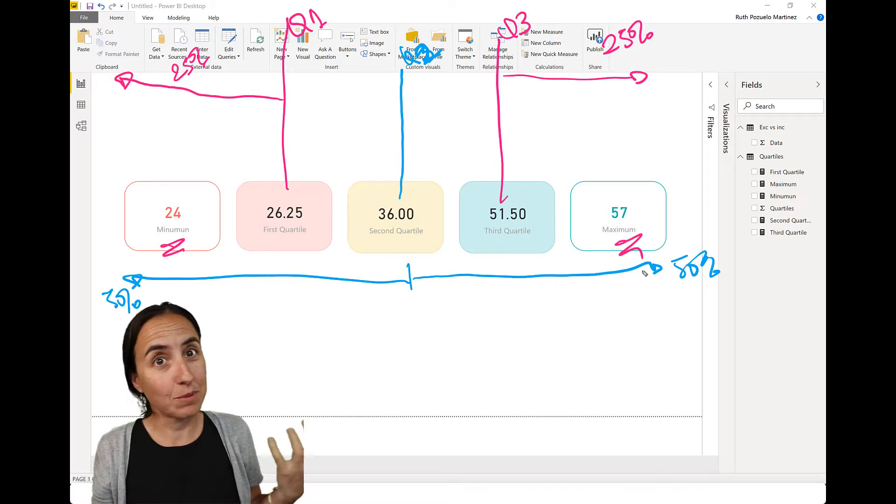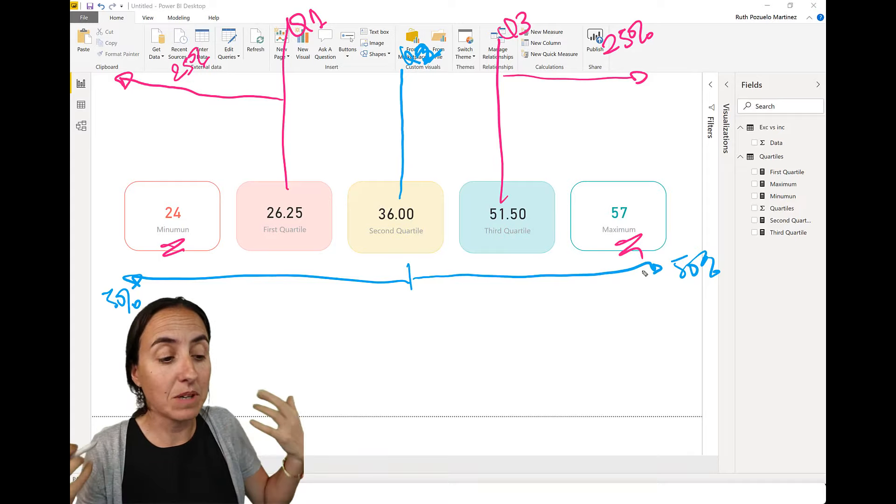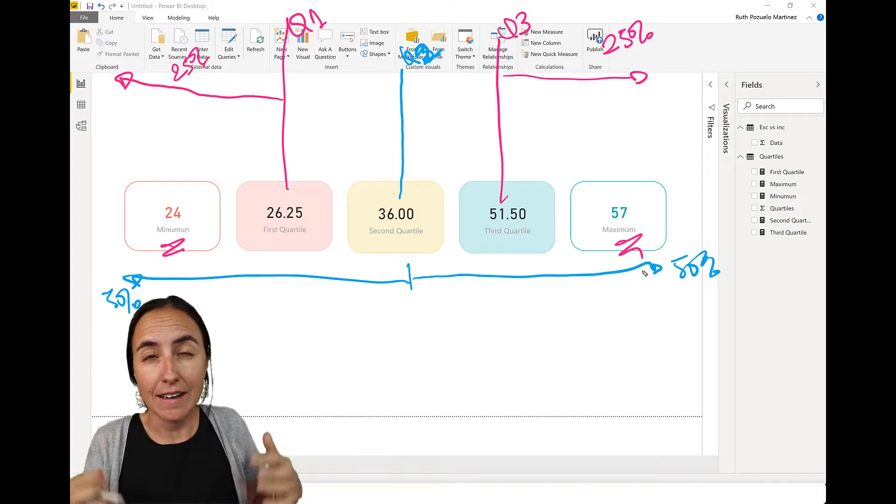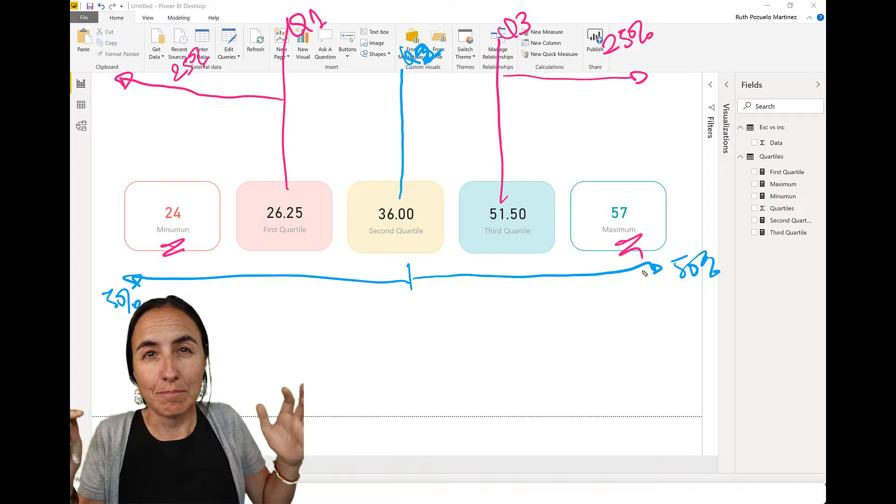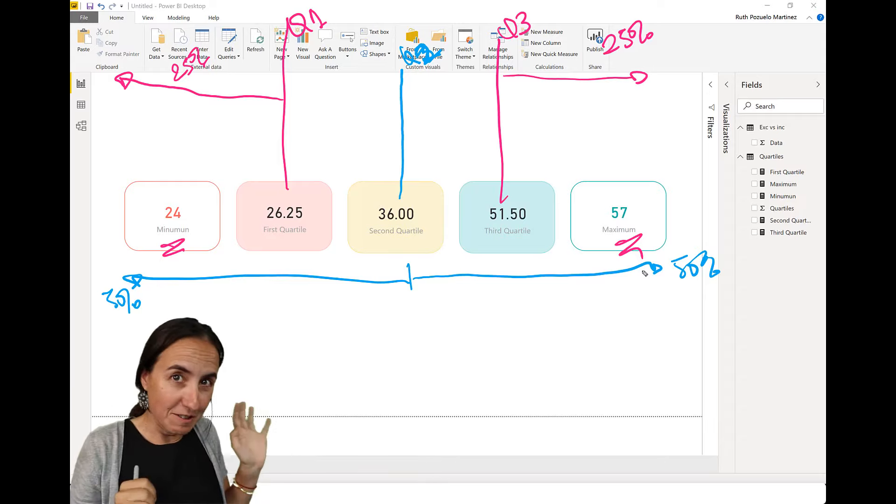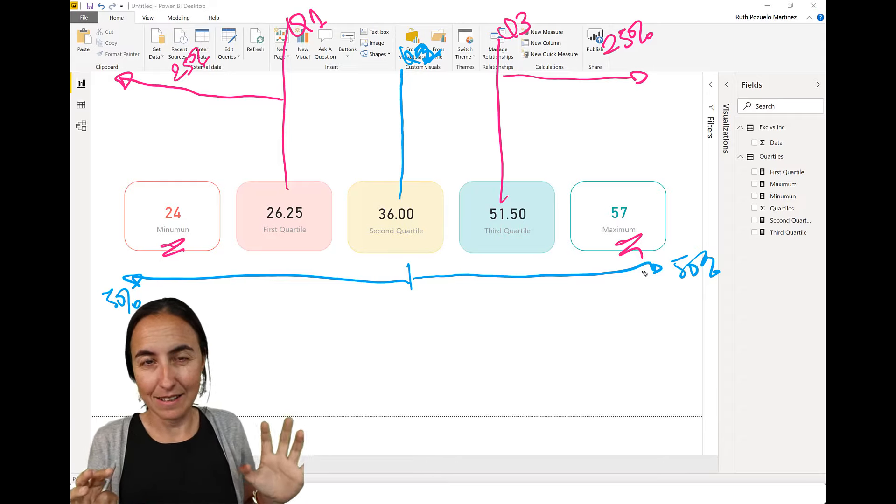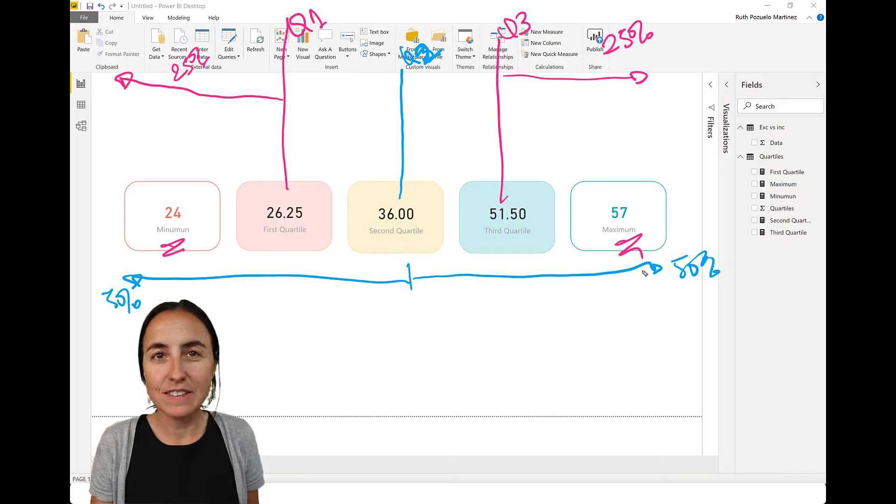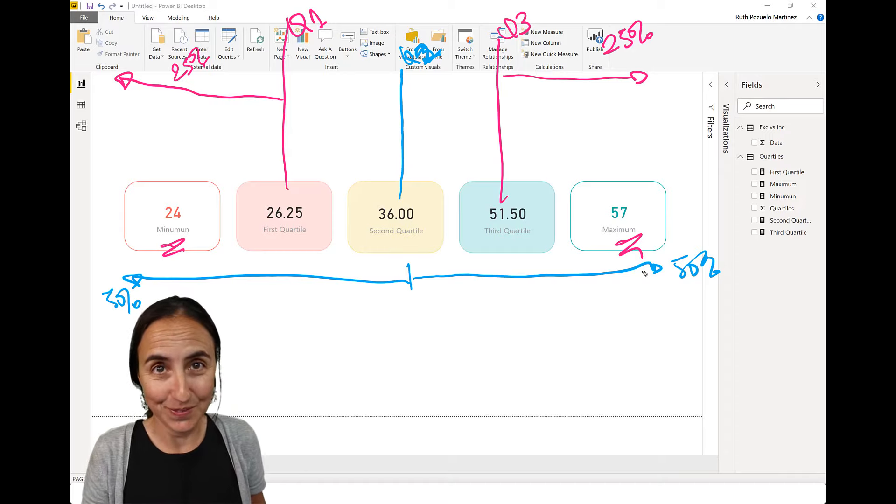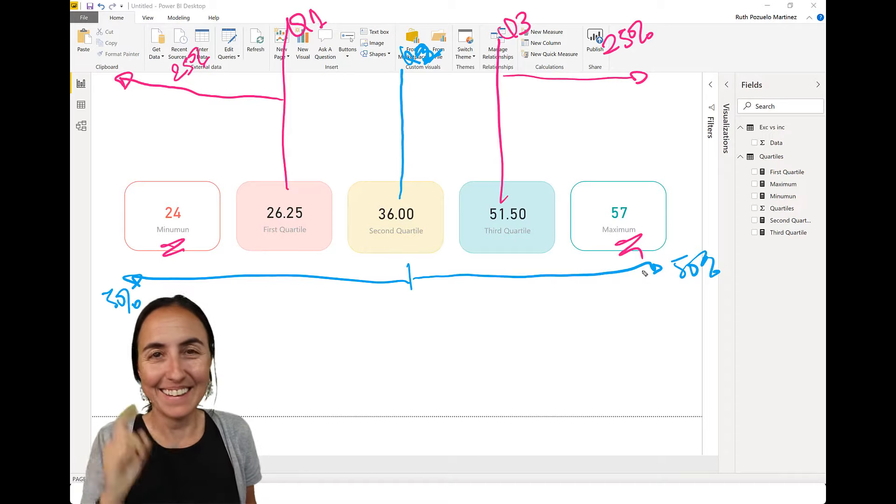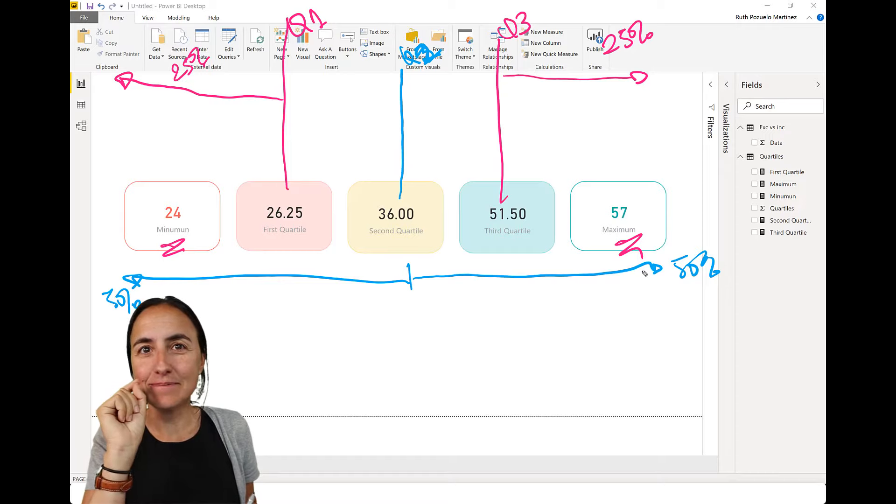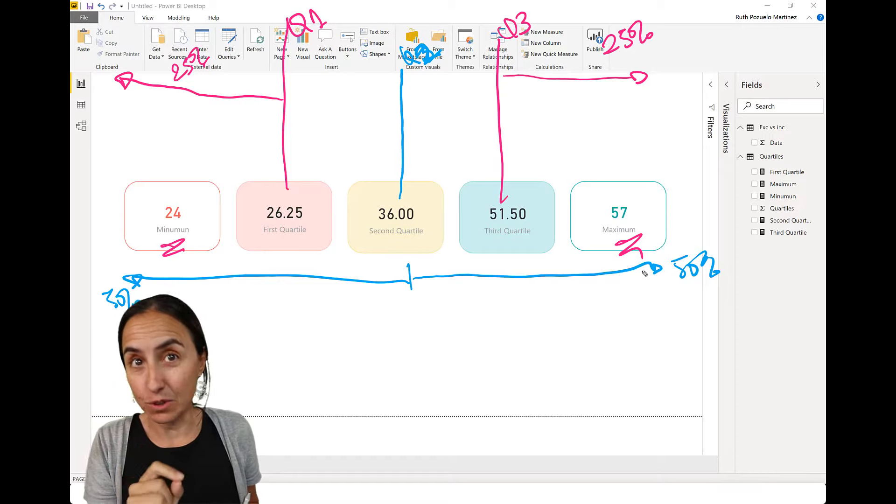We also see the minimum and the maximum. So this is very useful, for example, to see if there are outliers, which means if there are numbers that are very, very large or very, very small, that do not fit with the data set. So this is what quartiles do.